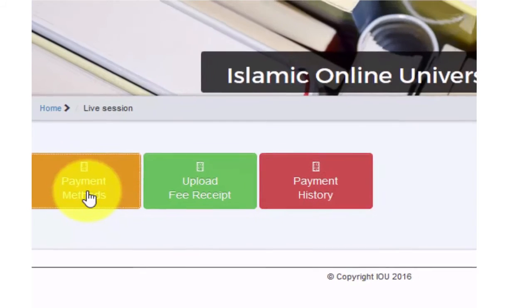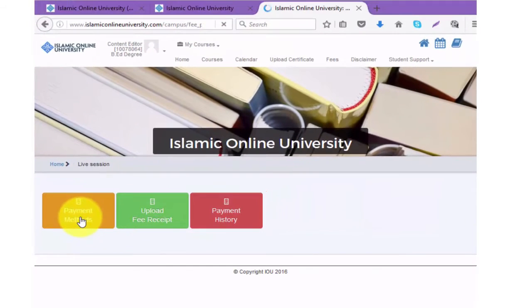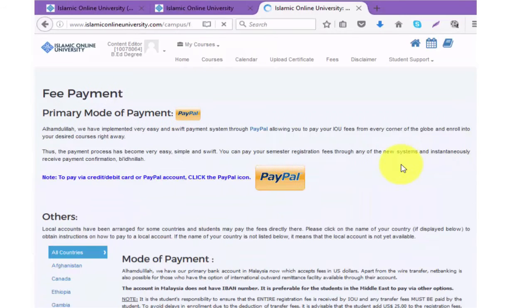The primary method of payment with IOU is PayPal as it is the easiest way. You will need to set up your PayPal account on the actual PayPal page connected with your bank account or credit card. Then simply you will be paying through this system.